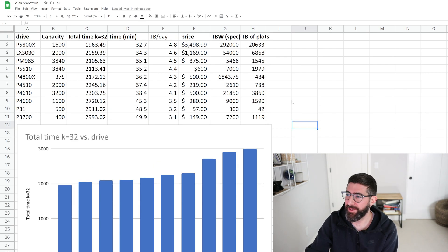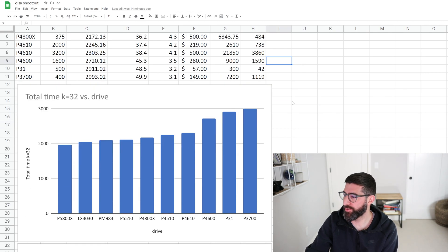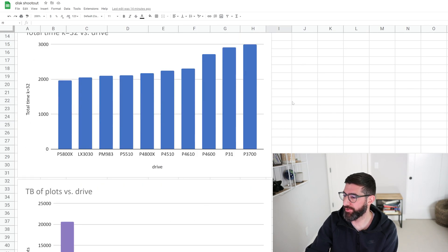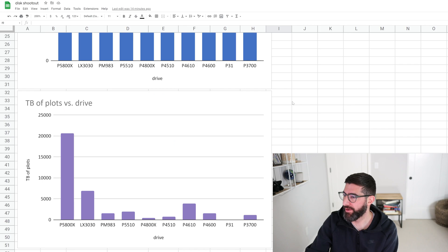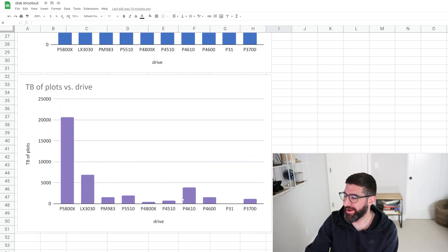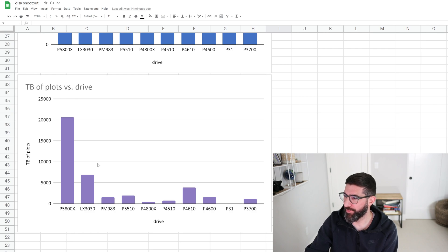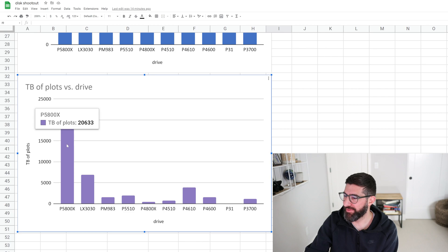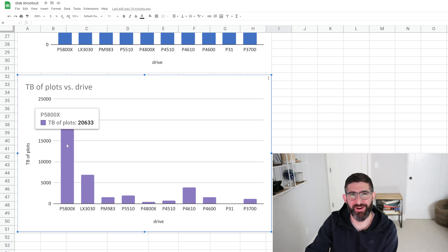So yeah, again, let me know if you guys enjoyed this. I thought it was pretty fun basically to, as you can see here, I just graphed the endurance and total number of terabytes you can plot before the drive wears out, which I believe the P5800X has the lead with 20 petabytes of plots before this drive wears out.